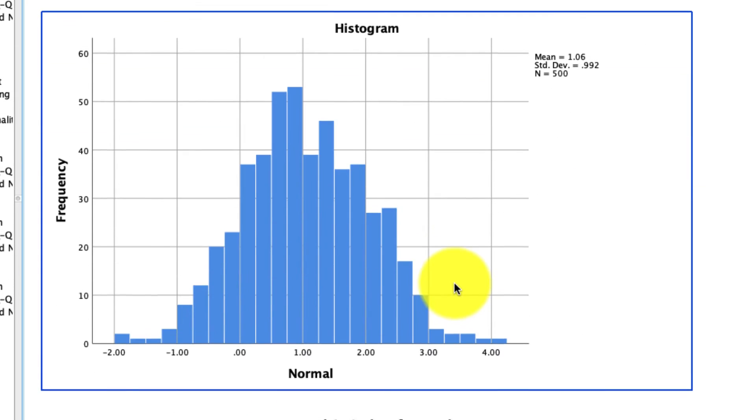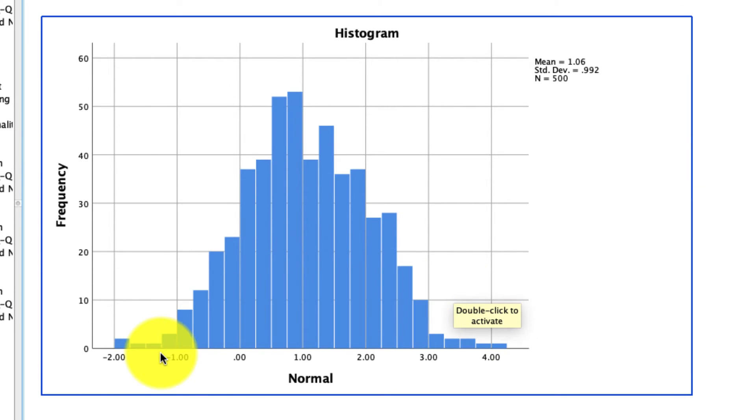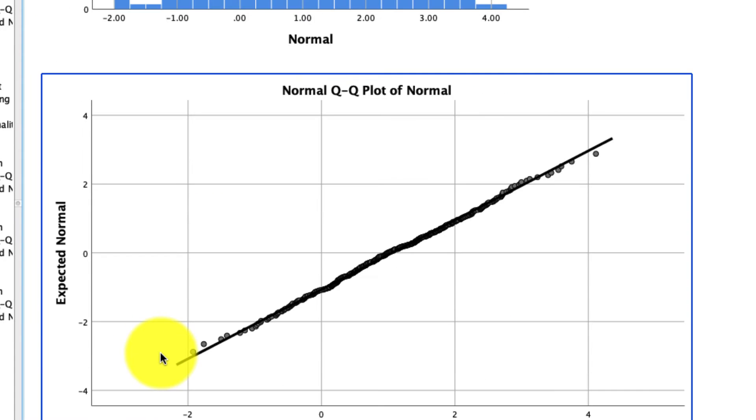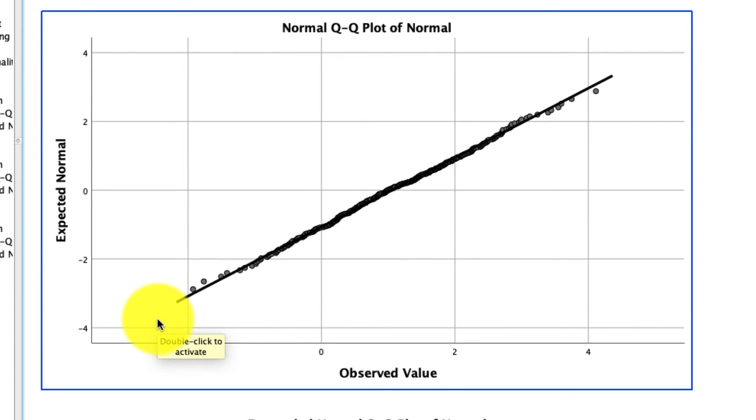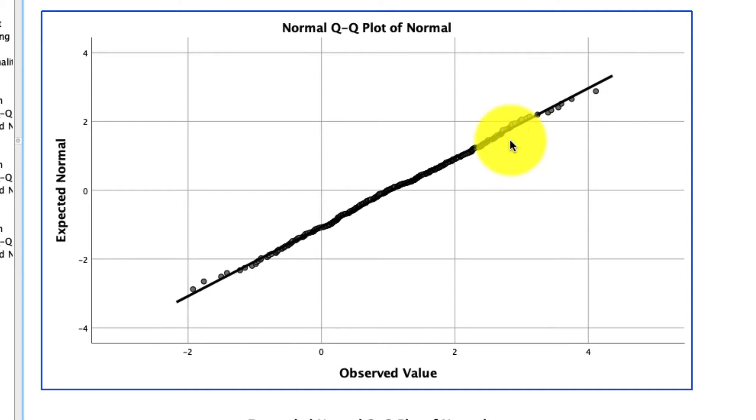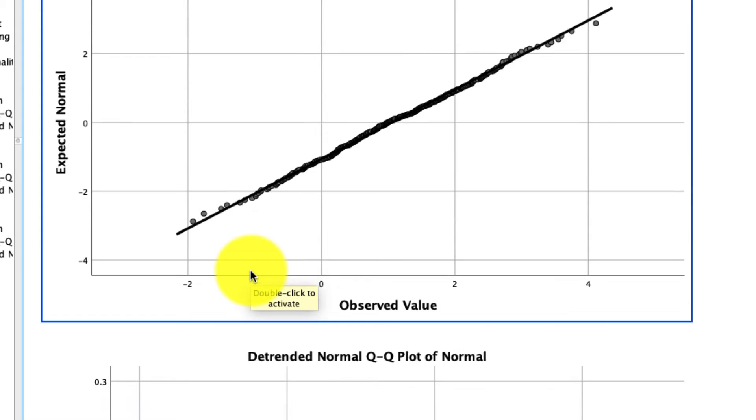And now we come to our normally distributed variable. So again, as a reminder, I created this variable to be normally distributed, so it's no surprise that it in fact is. And that is confirmed both by our Shapiro-Wilk test from above, as well as this QQ plot. So this is what a QQ plot would look like if you have a relatively normally distributed variable. It's not perfect. We see that some of these values do fall off the lines, but it's pretty close, and it's close enough for us to say this variable is normally distributed.